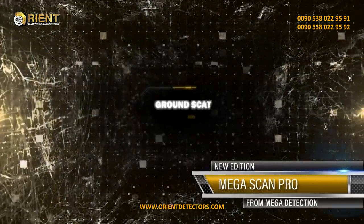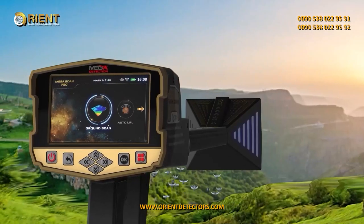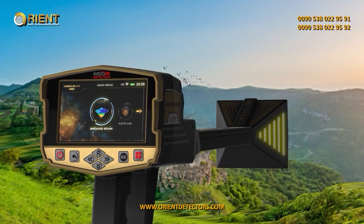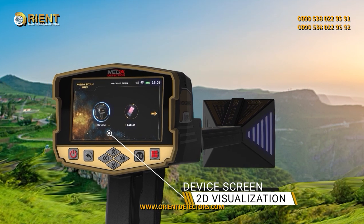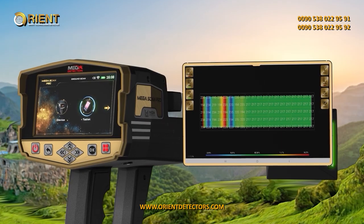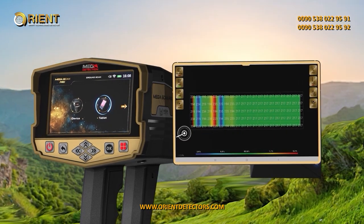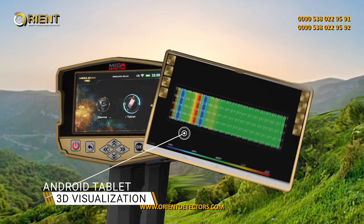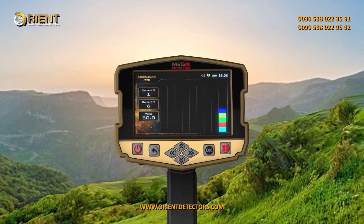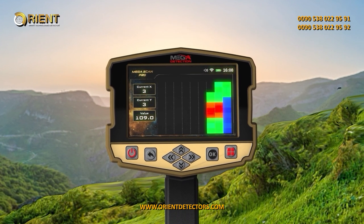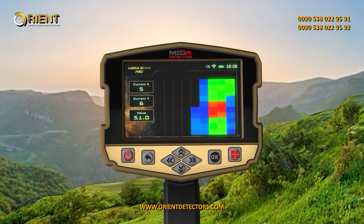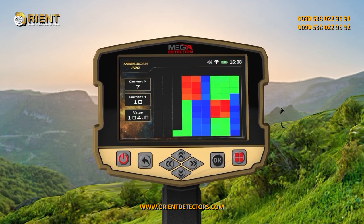Ground Scan. The Ground Scan system is a completely new system in new mega-detection devices with new and improved technology. This system helps the user to scan the ground and create a 2D visualization on the device screen, or 3D visualization on any supported Android tablet via the multi-visual analyzer app. This system can make searching and finding burials in underground cavities such as tunnels and basements easy for the user with greater speed and accuracy.